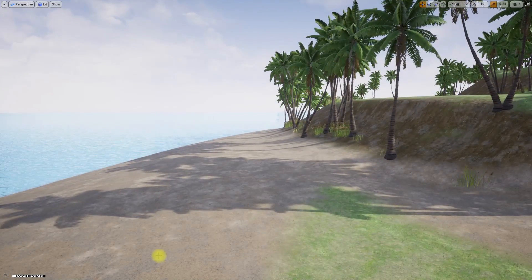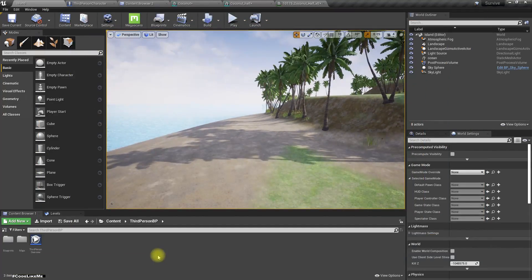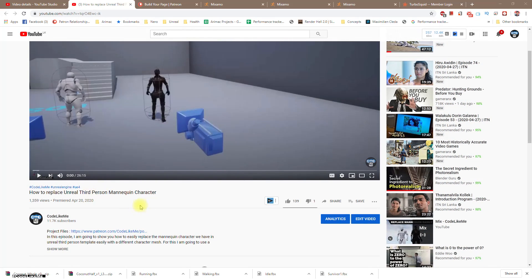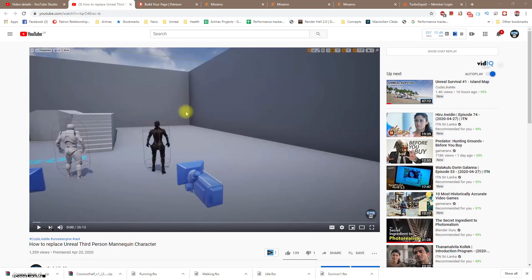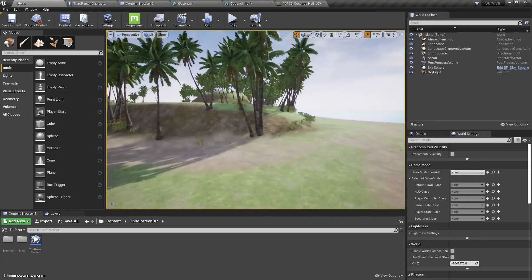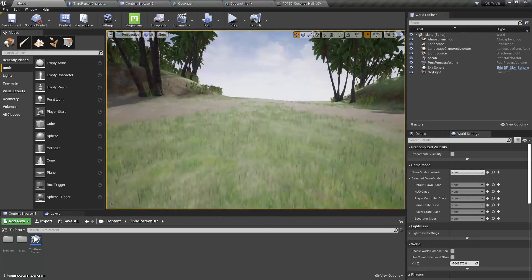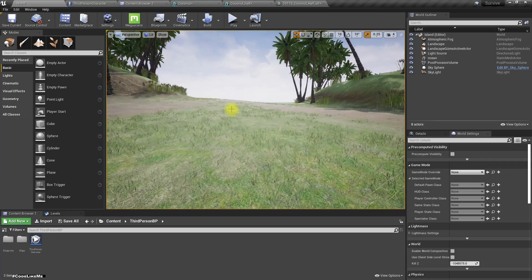I've shown in a previous video how to replace the Unreal third-person mannequin character, so you can follow that tutorial to do the replacing. I'm not going to cover that part here.